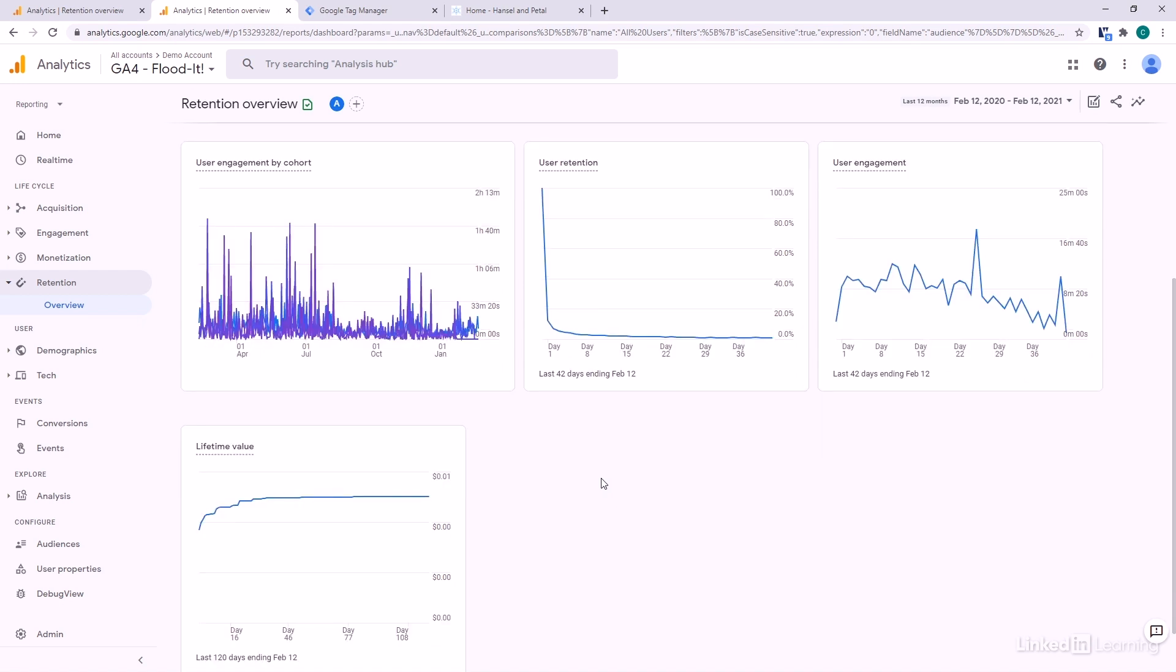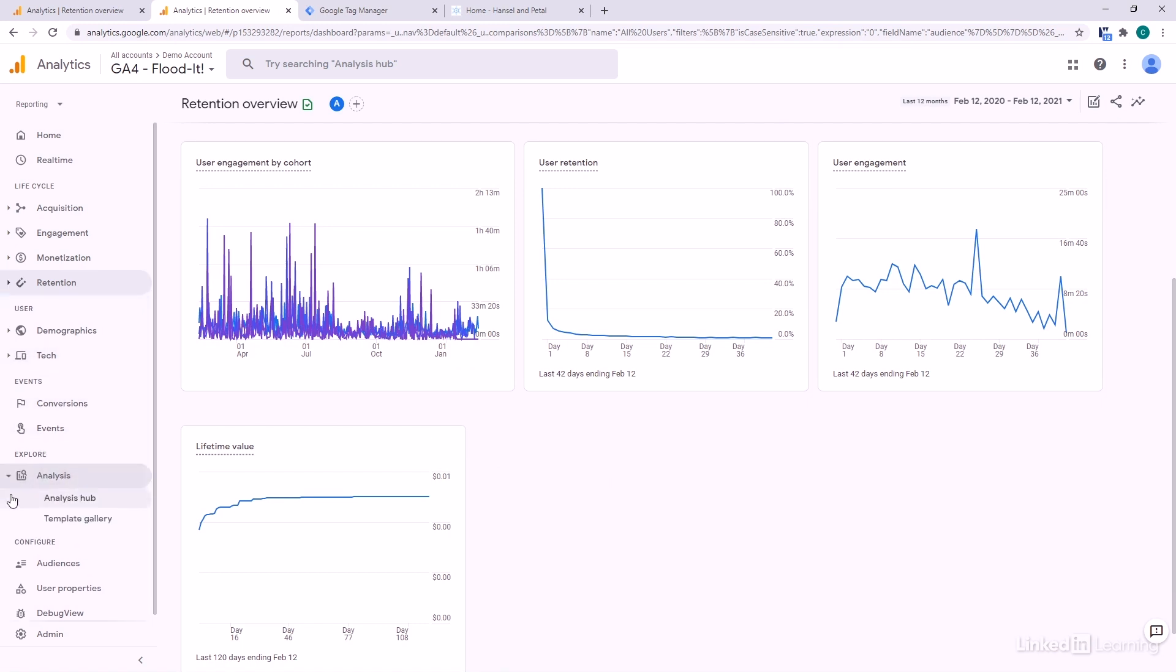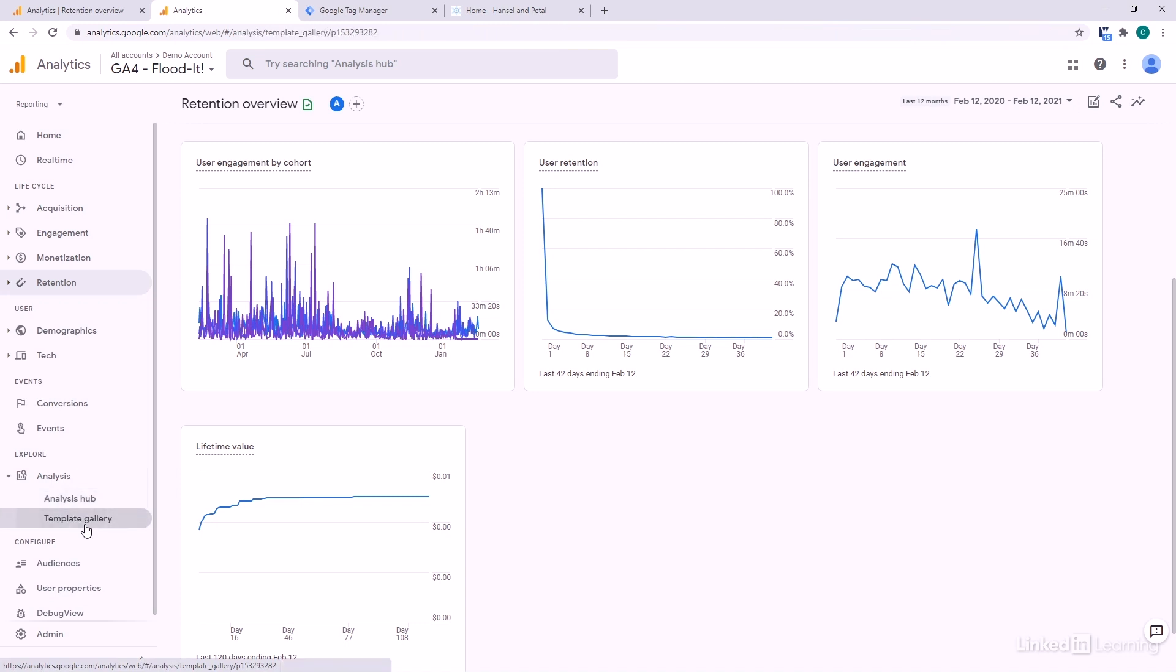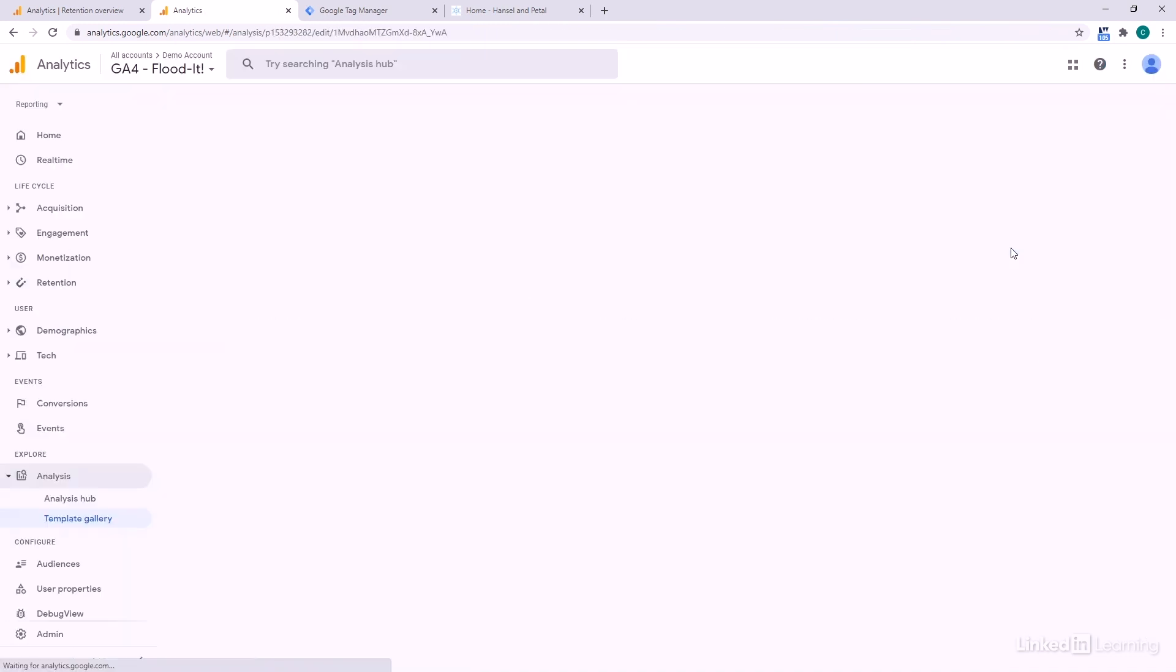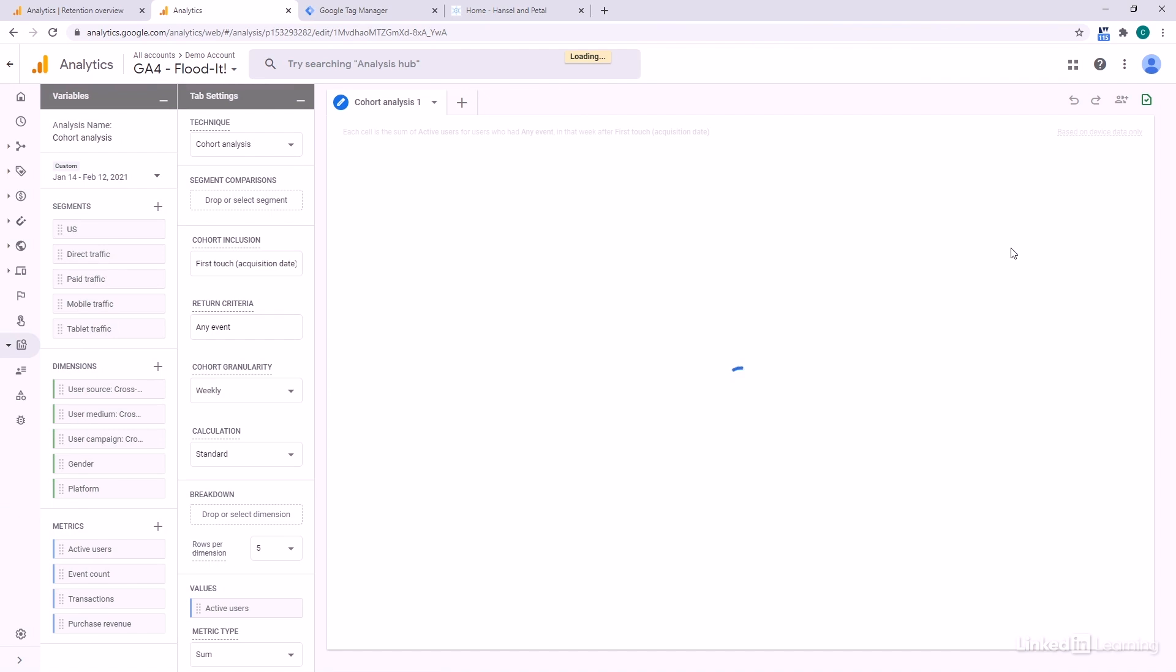For this cohort reporting, I actually want to skip over here to one of their pre-built reports. I'm going to go down here to analysis, the template gallery, and they've got an entire one here on cohort analysis that lets us dive in a little bit deeper.